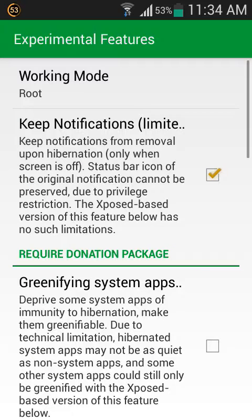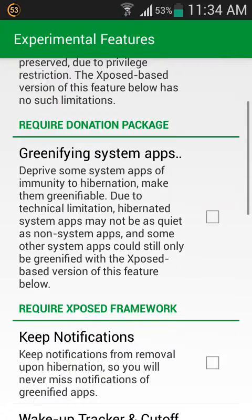It has lots of experimental features, like keep notification limited. It will need a donation package which you can obtain in the Google Play Market. Now you can download the donation package.